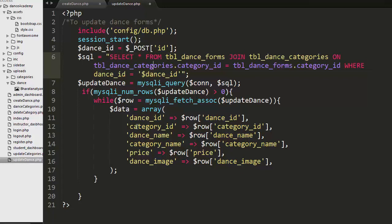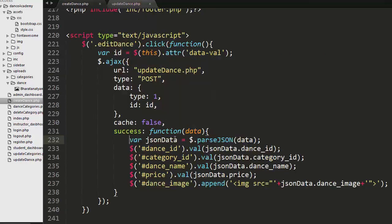I pack the collected data into an array, encode it in JSON format, and return it to the jQuery code. The JSON data fields like json_data.dance_id, json_data.category_id, json_data.dance_name, json_data.price, and json_data.dance_image are then mapped to the corresponding HTML elements in the modal.